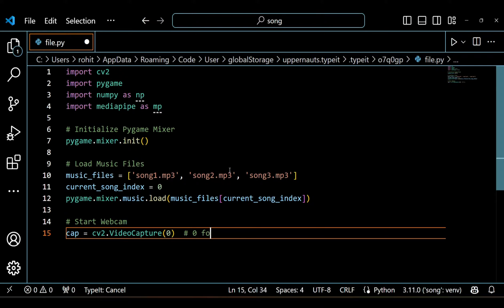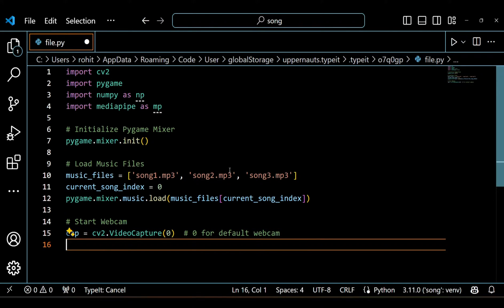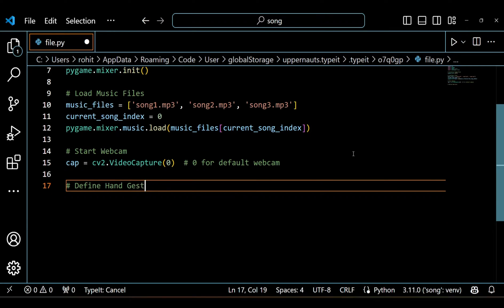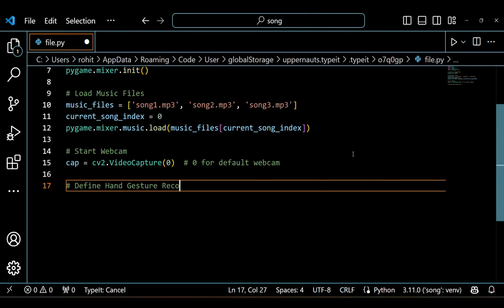Here we are starting up the webcam feed using OpenCV's video capture function. The zero argument tells it to use the default webcam.